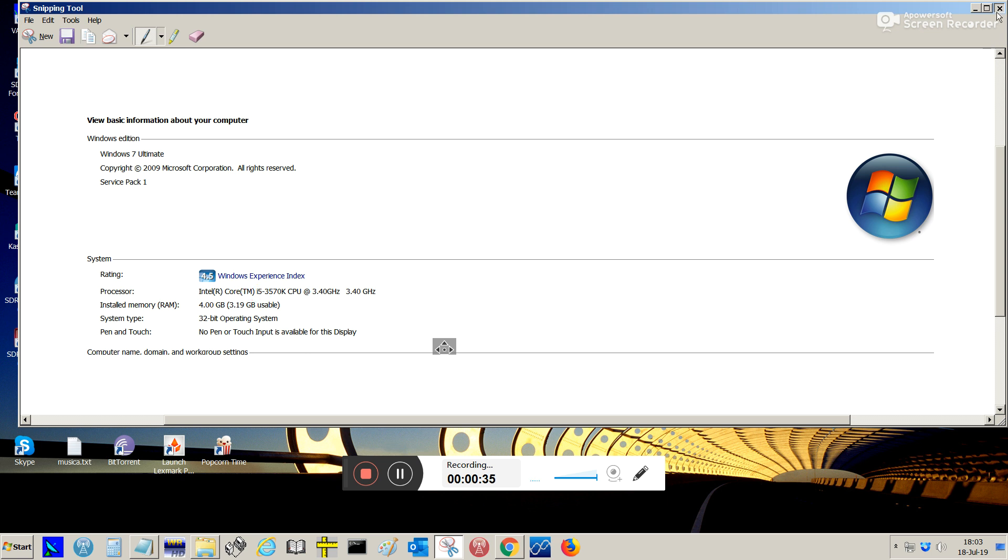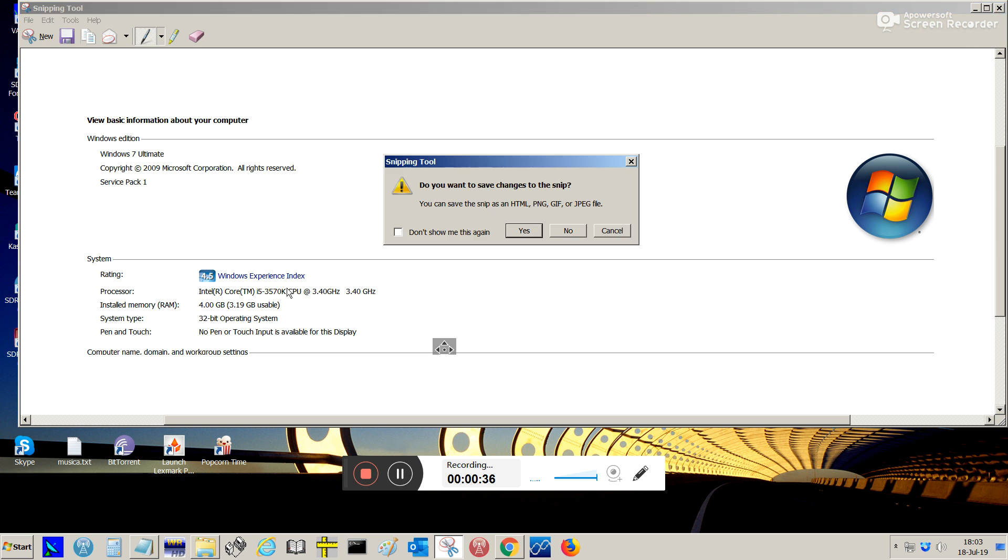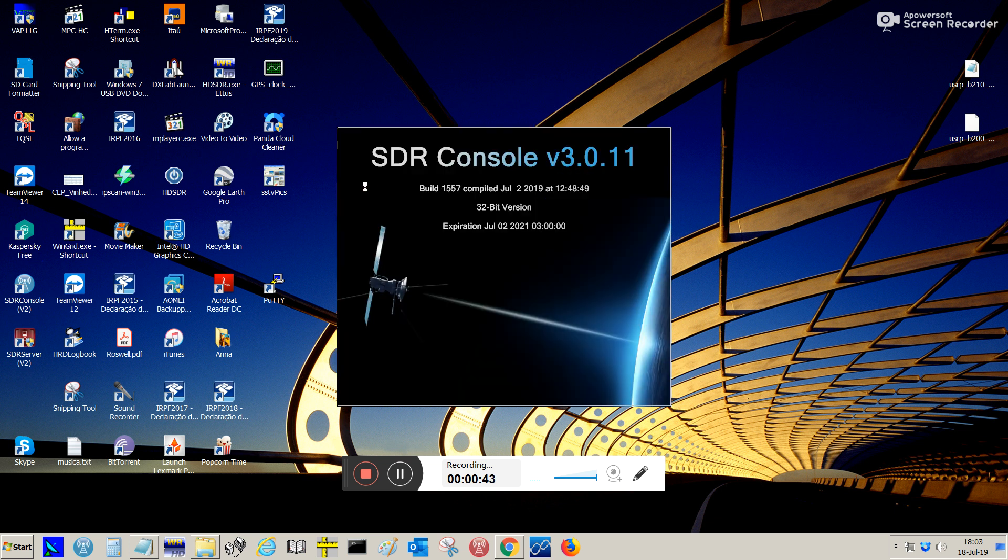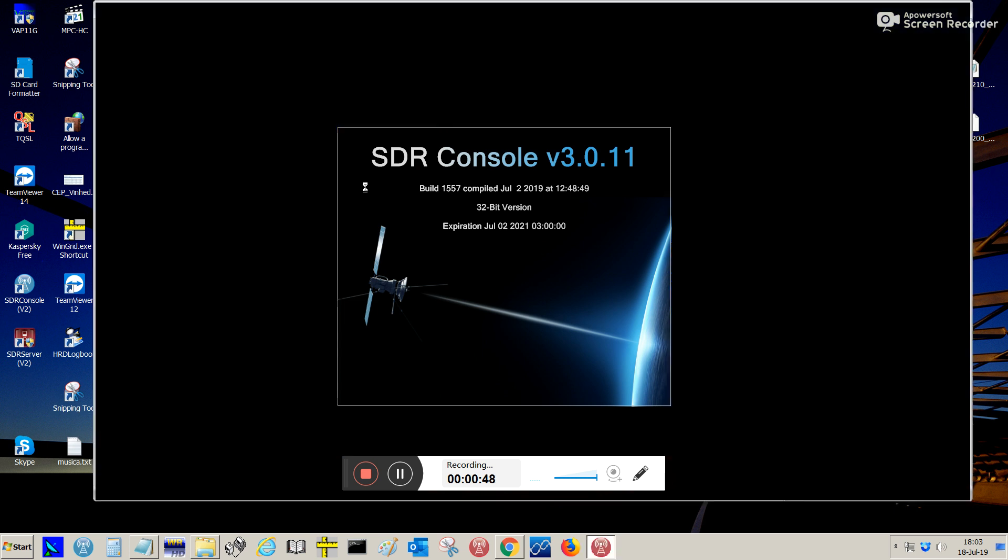So, let's start the SDR console here. I'm running SDR console version 3.0.11 as you can see.